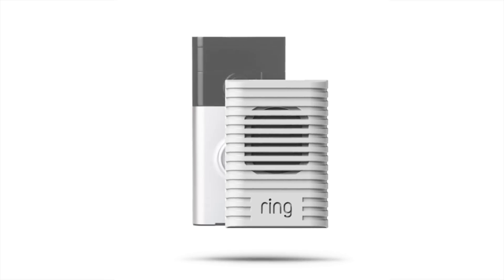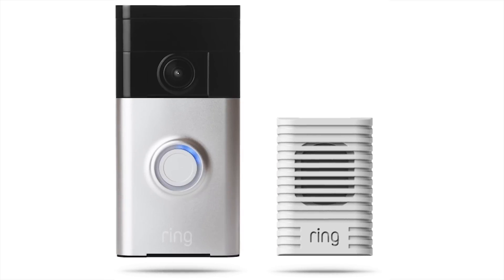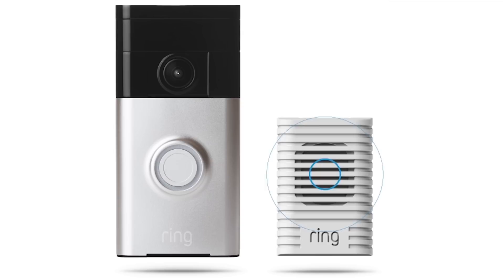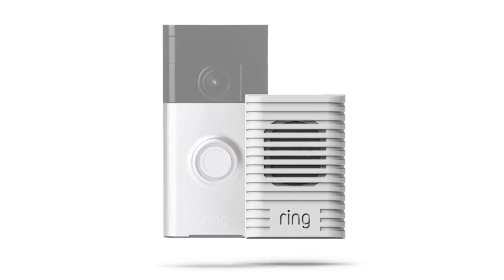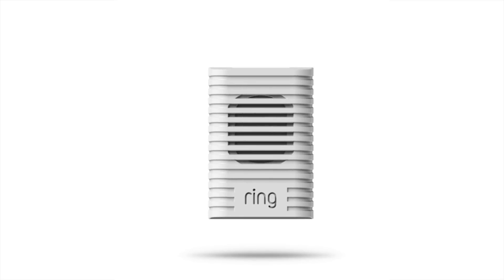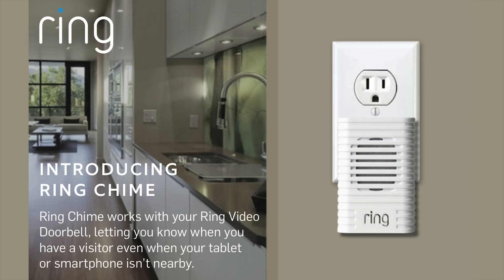Before I get out of here today, I wanted to tell you about Chime. This is actually an accessory for the Ring Video Doorbell I reviewed a while back. Chime works with Ring Video Doorbell by letting you know when you have a visitor even if you're not near your smartphone or tablet. It features a do not disturb mode, customizable volume levels, and works by simply plugging it in, connecting it to your Wi-Fi network, and linking it to your Ring Video Doorbell.